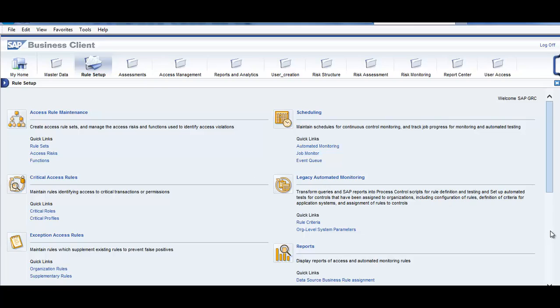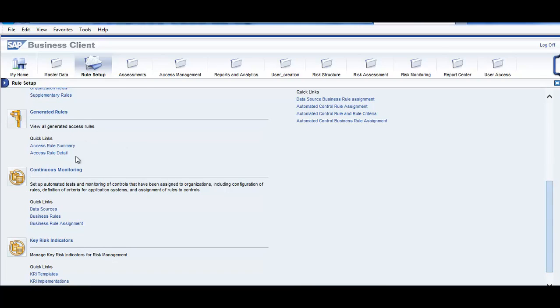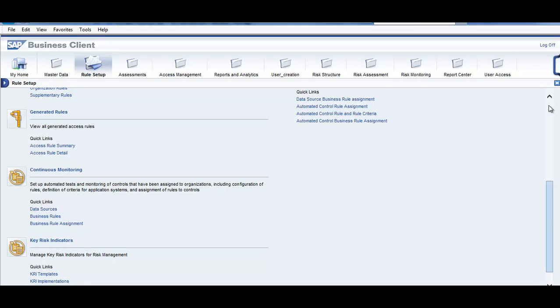Then here we have scheduling, so job monitor and how the report is, job is run, generate rules, continuous monitoring, risk indicators. This is on the rule setup.